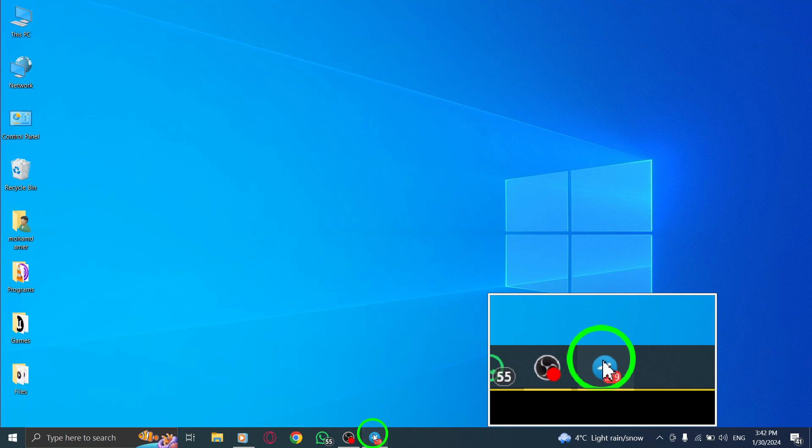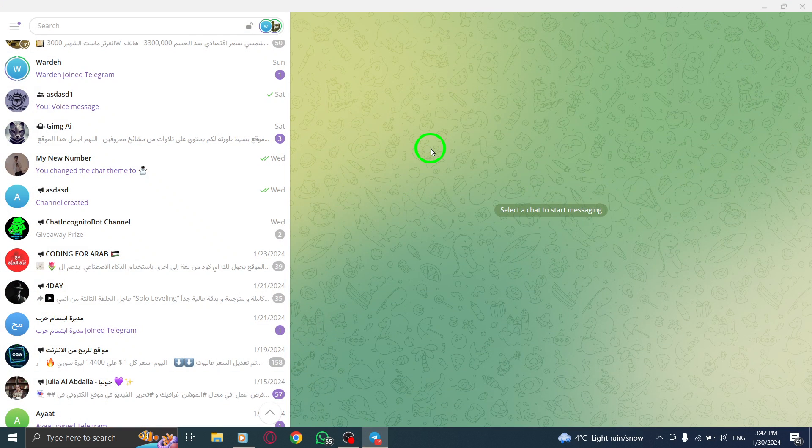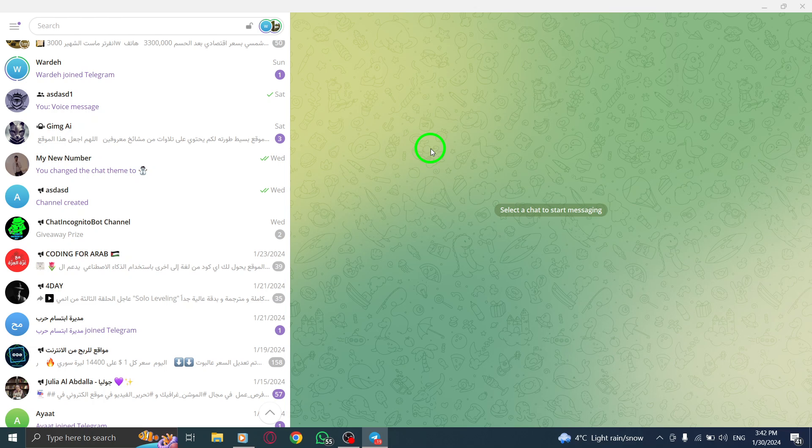To begin, open the Telegram app on your PC. Next, go to the conversation you want to edit from the chat list.